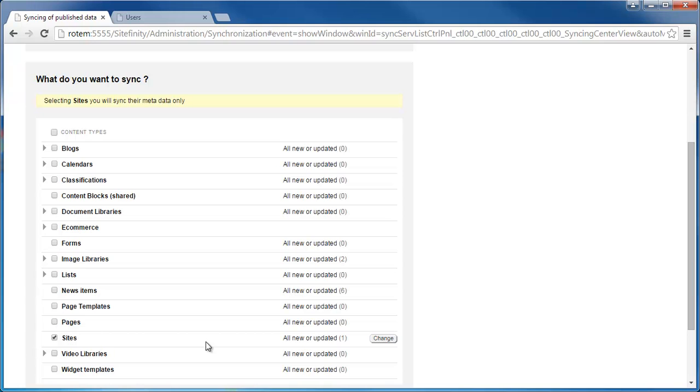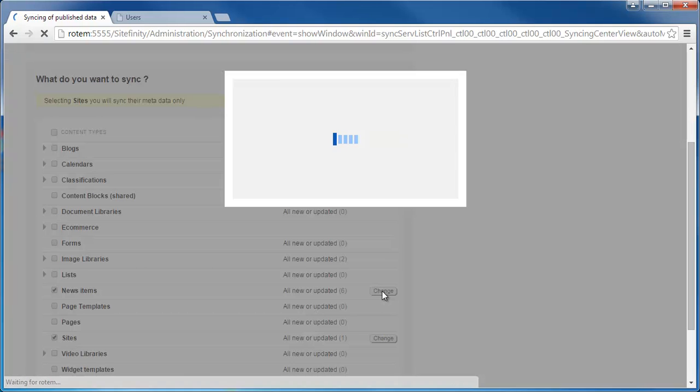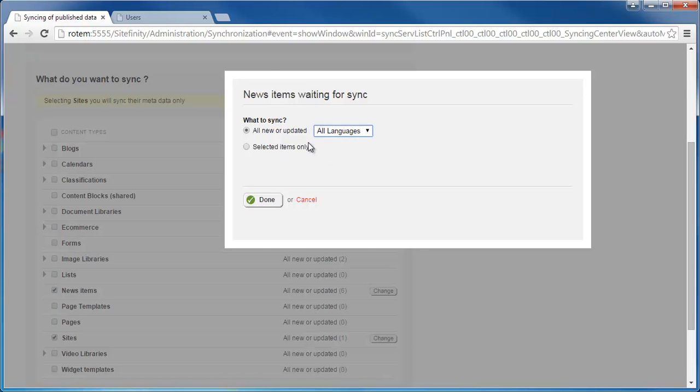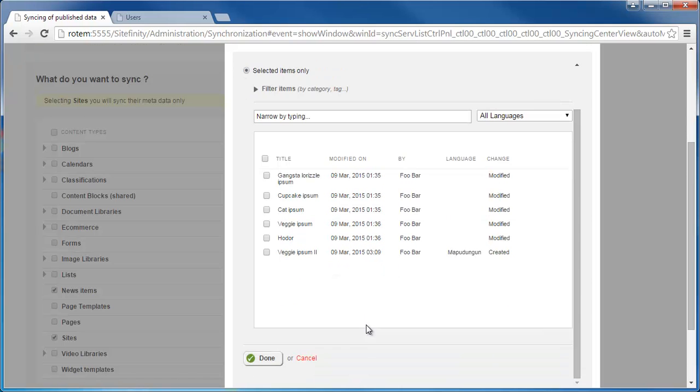Next I have Content Items, in which case I can see my news items here. I can either check to synchronize all of them or change that by clicking the Change button. And then I can choose to synchronize items by specific language or select items from a list if I want only specific ones to be synchronized.